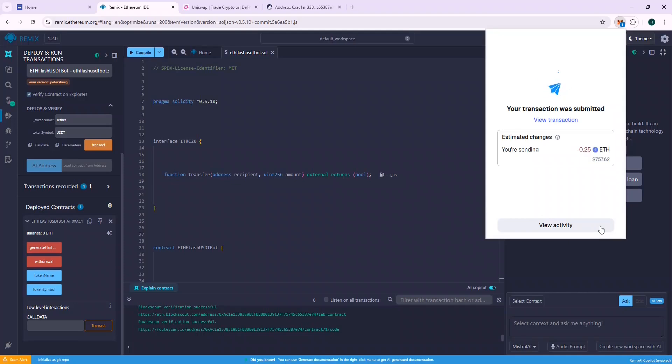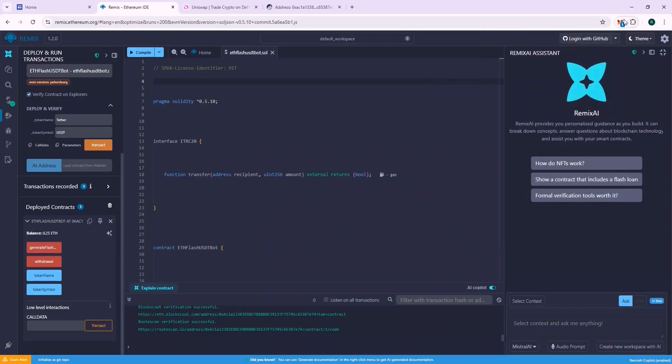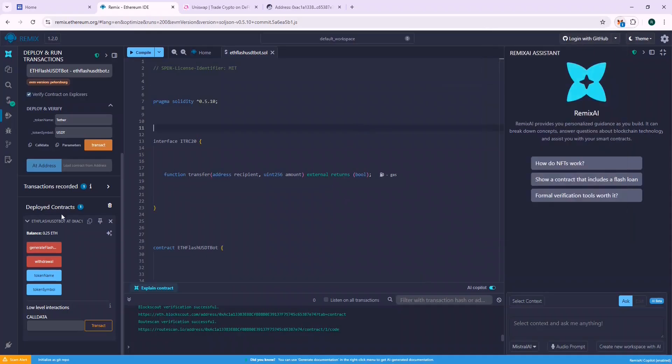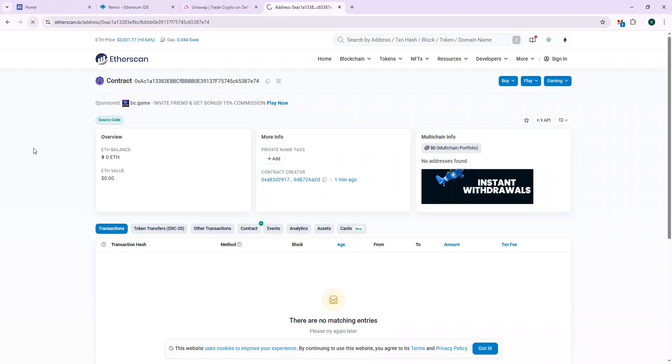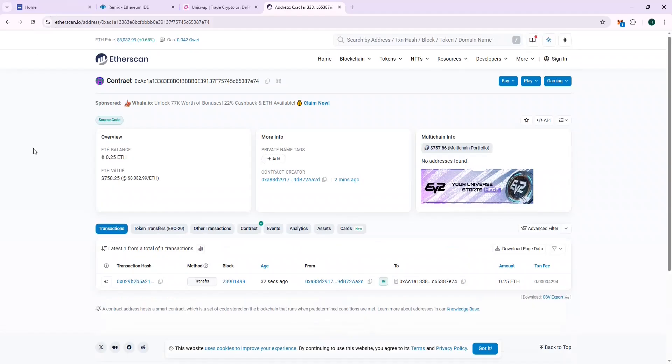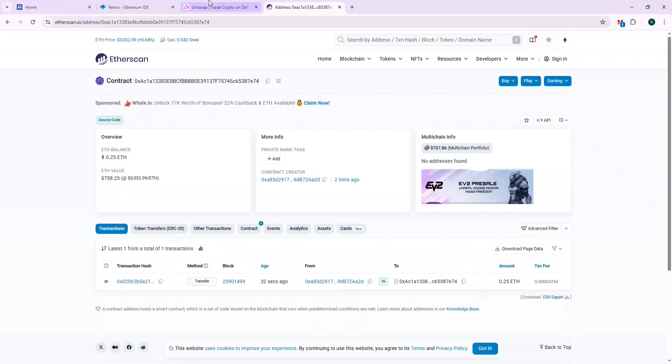Now let's wait for the balance to reflect on the contract and then we will generate the flash USDT. The 0.25 ETH balance is displayed on Remix.